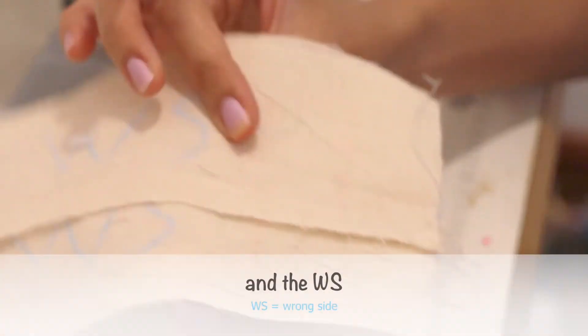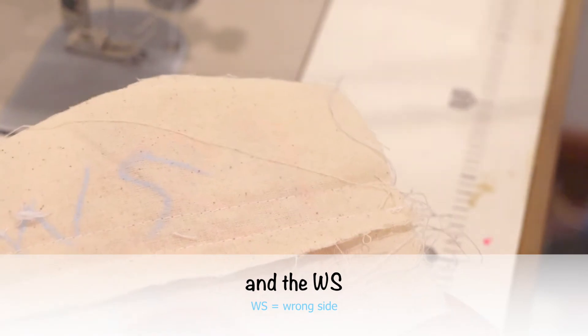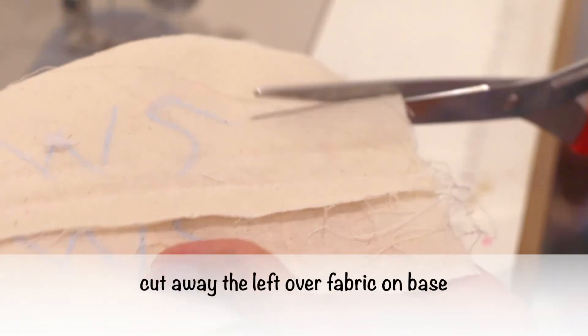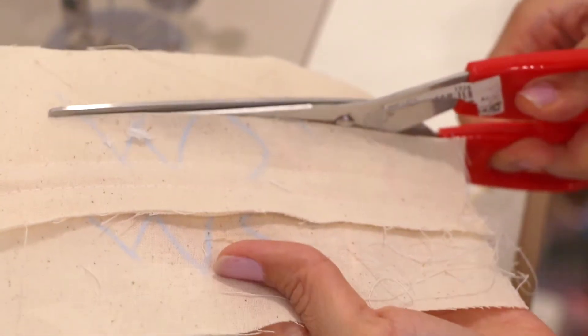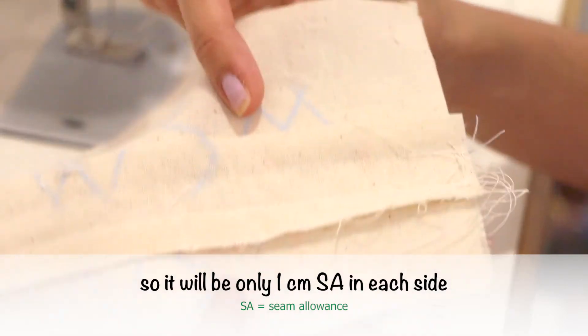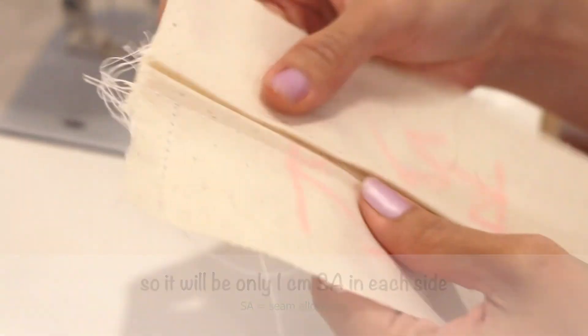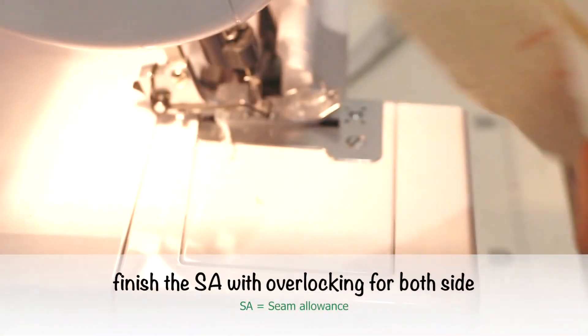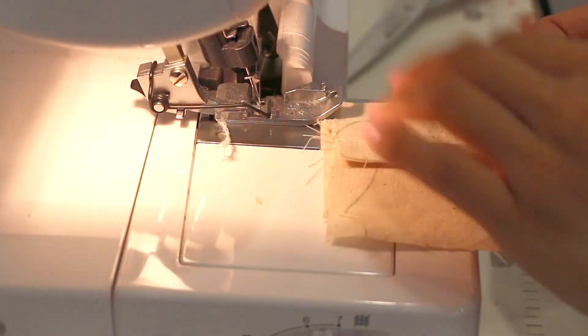And the wrong side. Cut away the leftover fabric on base so it will be only 1 cm seam allowance each side. Finish the seam allowance with overlocking for both sides.